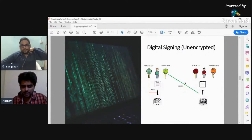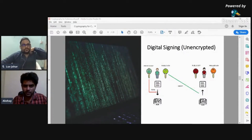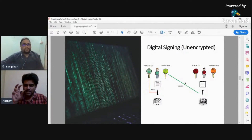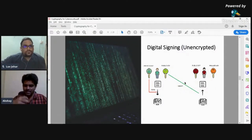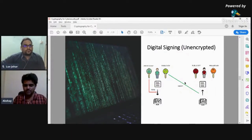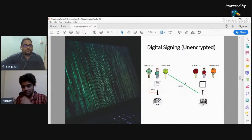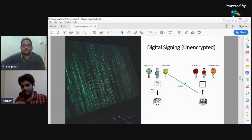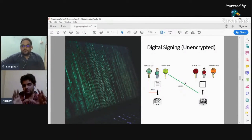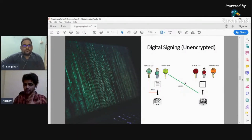We've discussed about digital signing in unencrypted. Just repeating it quickly: I am using my private key to sign this message and convert it into a digitally signed message. This message is not encrypted yet. When B receives this digitally signed message, they can use my public key — A's public key — to verify whether this message was in fact sent by A.